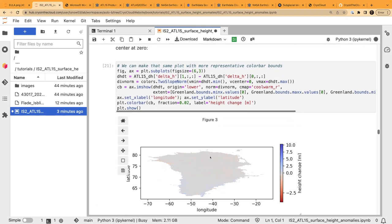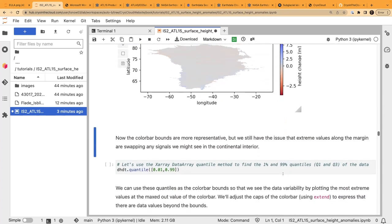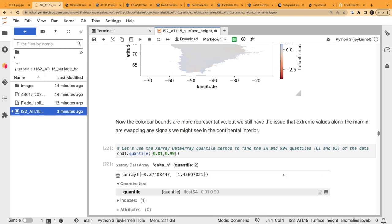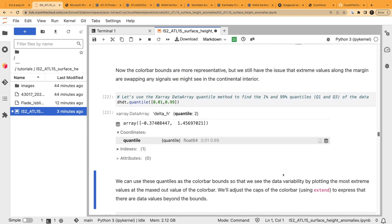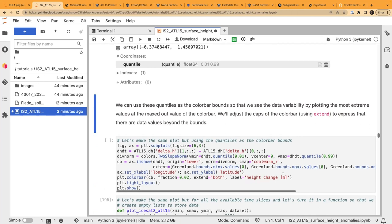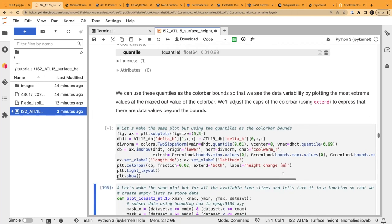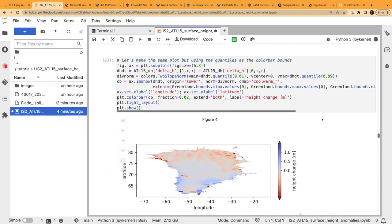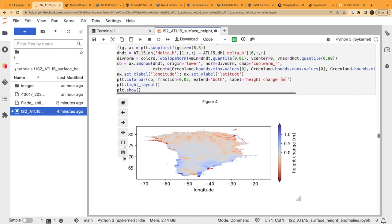We can explore the height variable DH/DT — that's just the subtraction of one time slice from the other. We find the min and max and manually set the color bar to see the full range. Using xarray's quantile method, we look at 98% of the data, pulling out outliers so we can saturate the color bar and see things in more depth. Now we can see a lot more of the data structure for the change from the first to the second time slice.